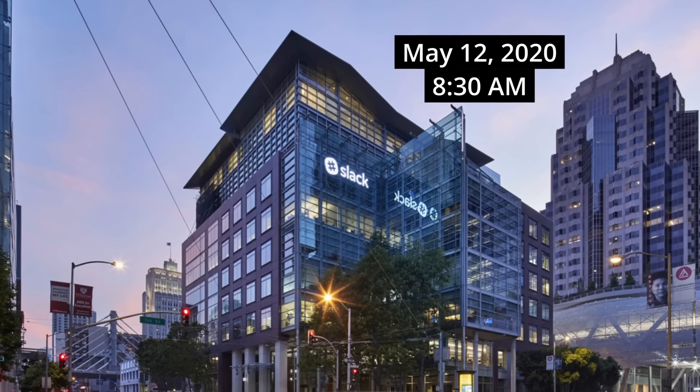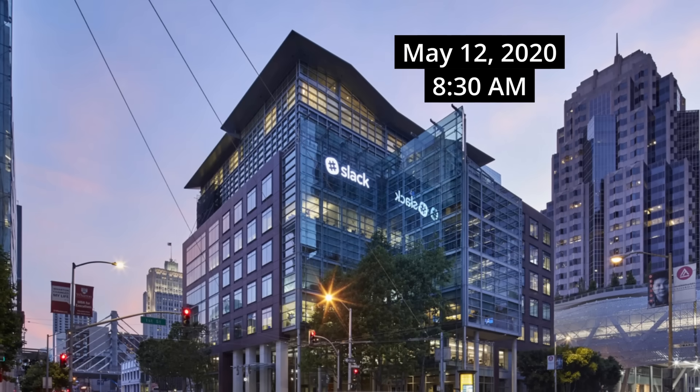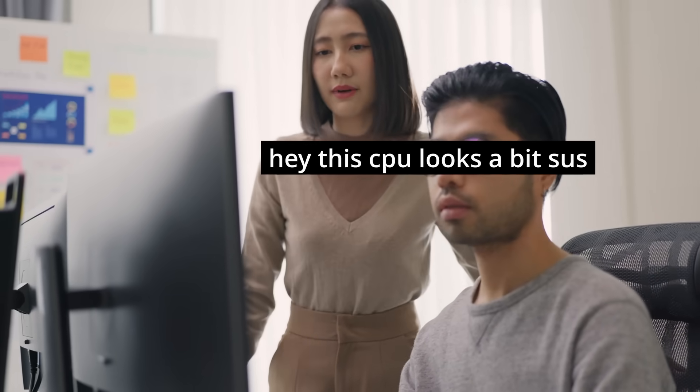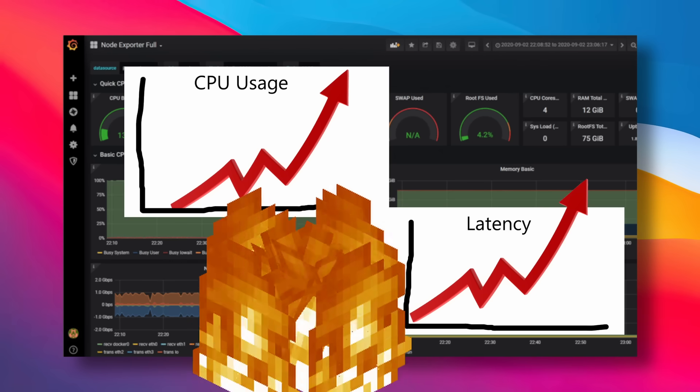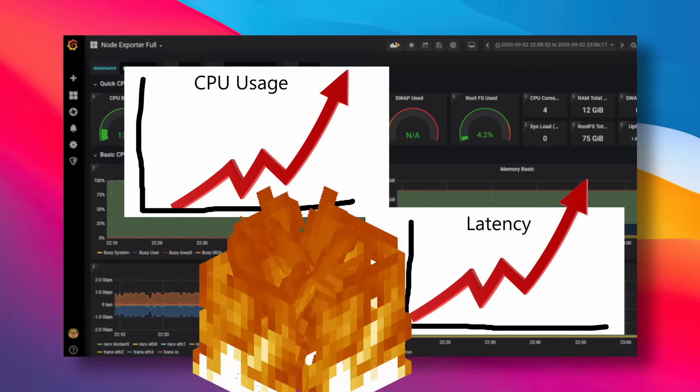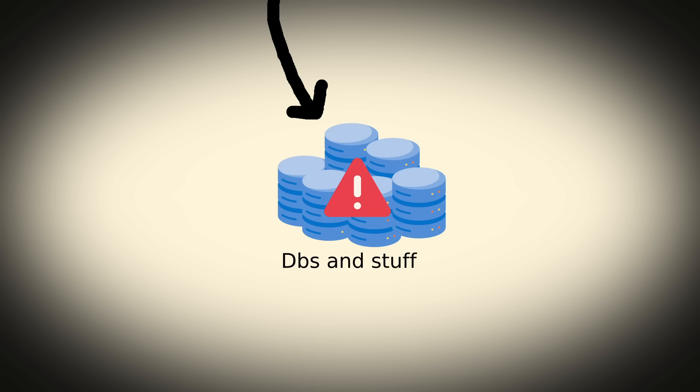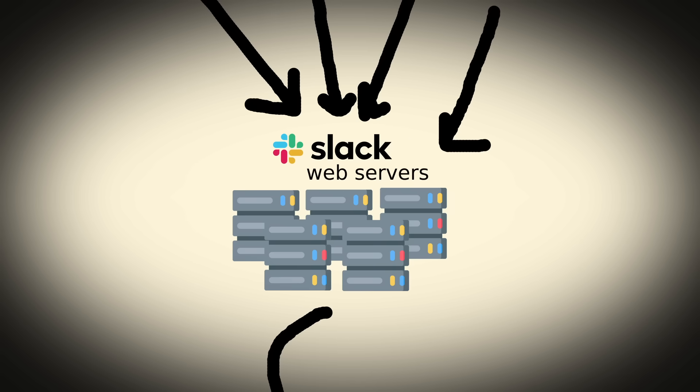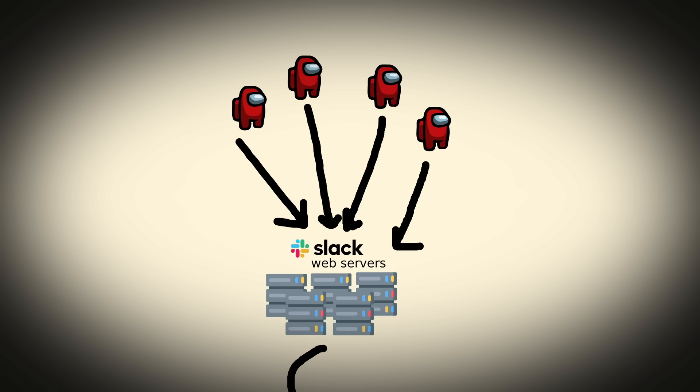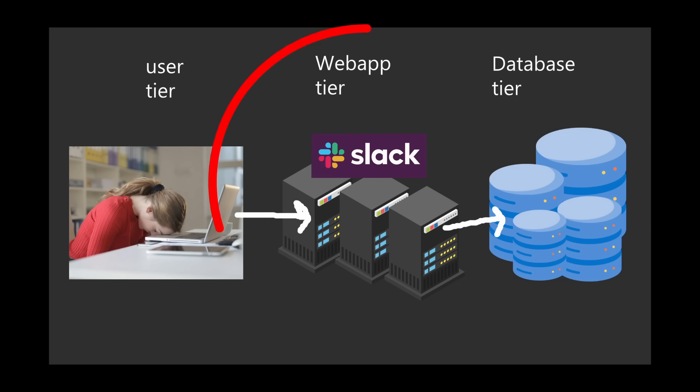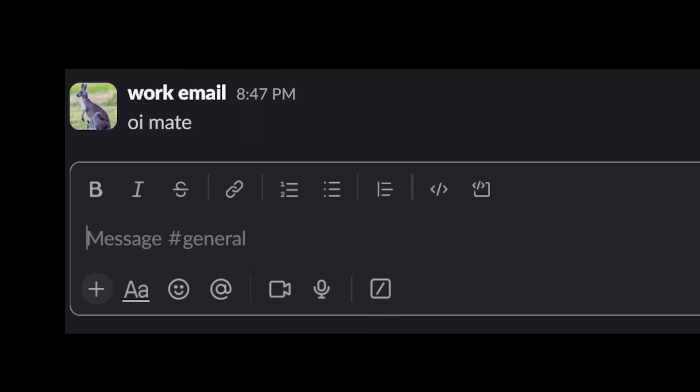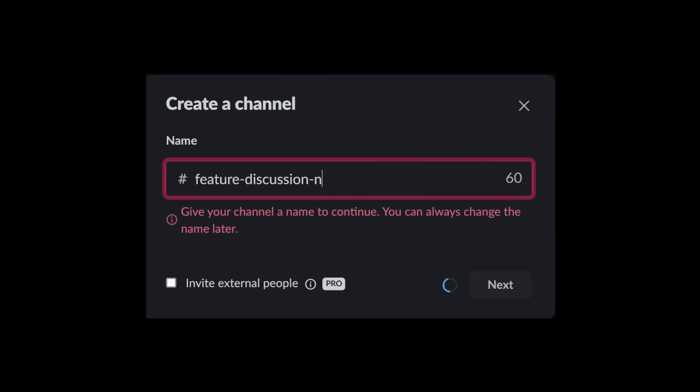On May 12th, 2020 at 8:30 in the morning, Slack's database reliability team was alerted to a significant load increase in their database infrastructure. Tracing the traffic upstream, they found that this corresponded to a load increase in the servers in their main web app tier, which handles the bulk of Slack user requests like logging in, sending messages, and creating channels.